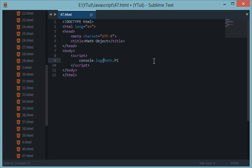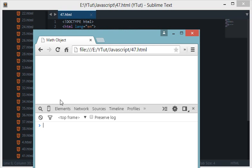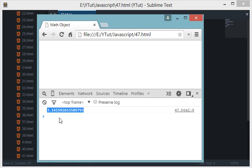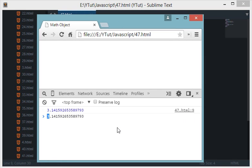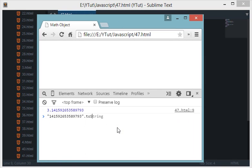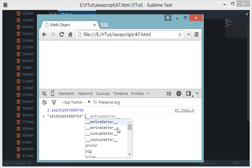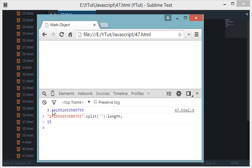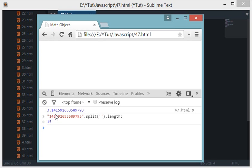Let's console.log this, reload the browser, and this is the value of Math.PI. Let's take a look at how many decimal places there are - this should be split and it gives us 15. So there are 15 decimal places after the three, it is accurate up to 15 decimal places.